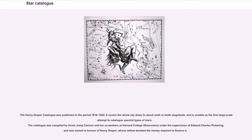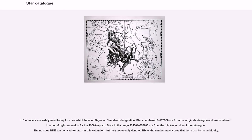The Henry Draper catalog was published in the period 1918 to 1924. It covers the whole sky down to about ninth or tenth magnitude, and is notable as the first large-scale attempt to catalog spectral types of stars. The catalog was compiled by Annie Jump Cannon and her co-workers at Harvard College Observatory under the supervision of Edward Charles Pickering, and was named in honor of Henry Draper, whose widow donated the money required to finance it. HD numbers are widely used today for stars which have no Bayer or Flamsteed designation. Stars numbered 1 to 225,300 are from the original catalog and are numbered in order of right ascension for the 1900.0 epoch. Stars in the range 225,301 to 359,083 are from the 1949 extension of the catalog.